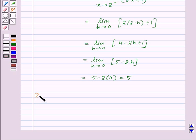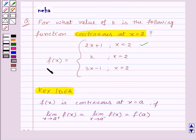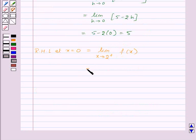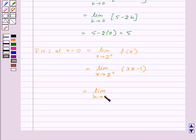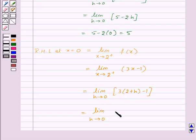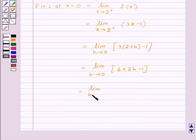Next, let's find the right-hand limit at x equal to 2, that is limit as x tends to 2 plus of f of x. Since f of x equals 3x minus 1 when x is greater than 2, this equals limit as h tends to 0 of 3 into (2 plus h) minus 1, which gives limit as h tends to 0 of 6 plus 3h minus 1, that is limit as h tends to 0 of 5 plus 3h, which equals 5 plus 3 into 0, equal to 5.